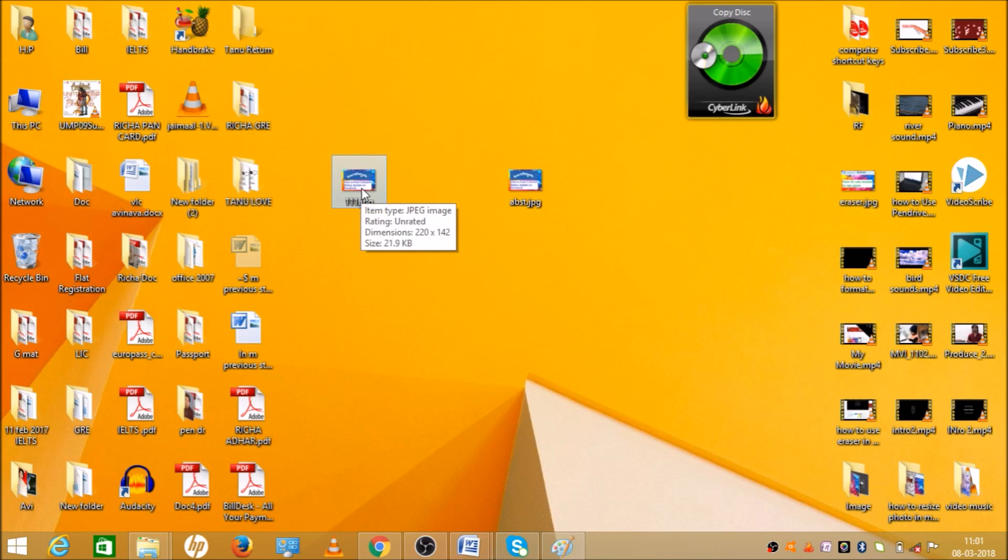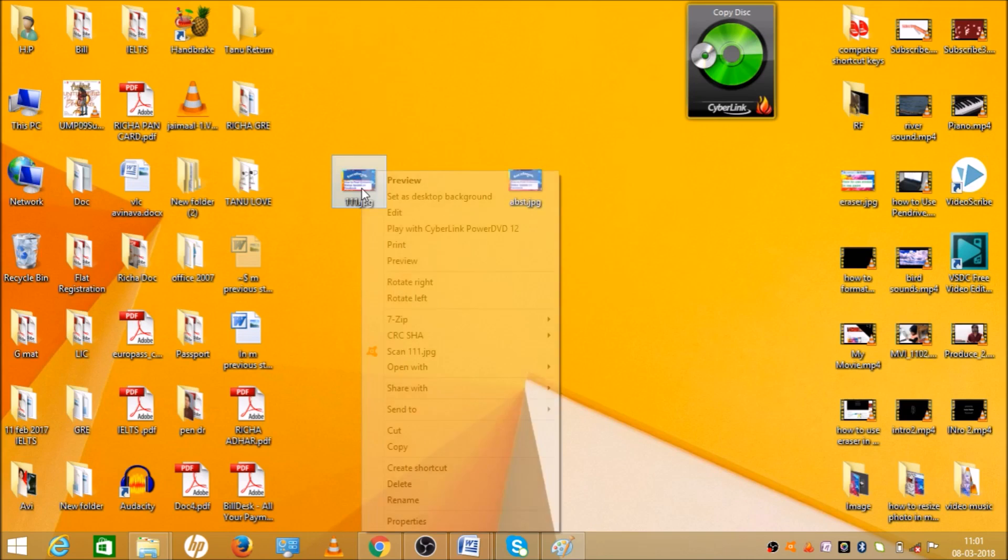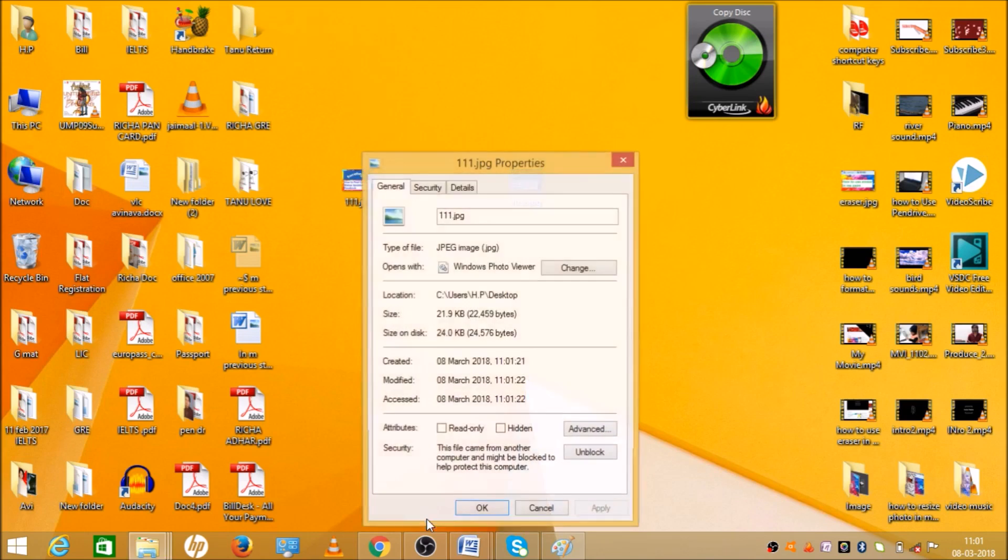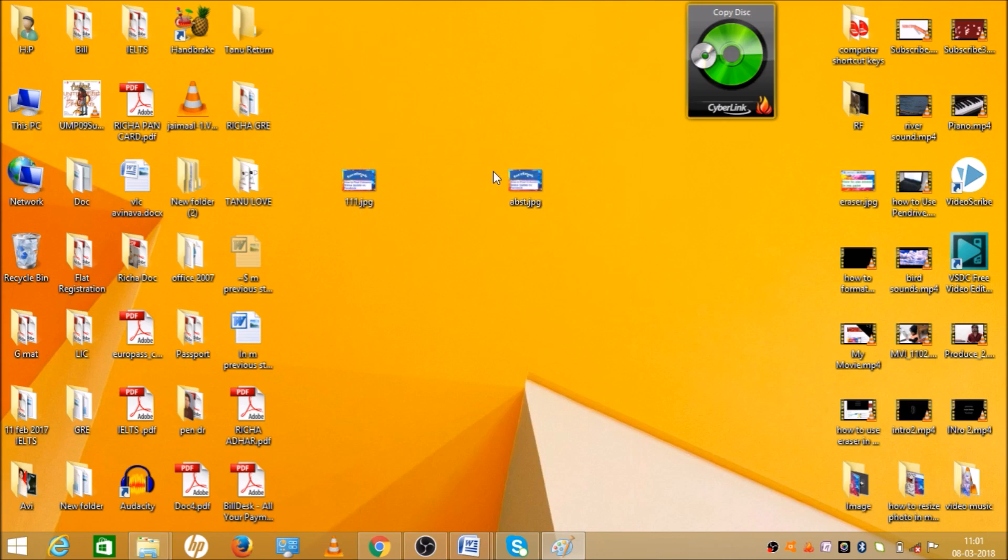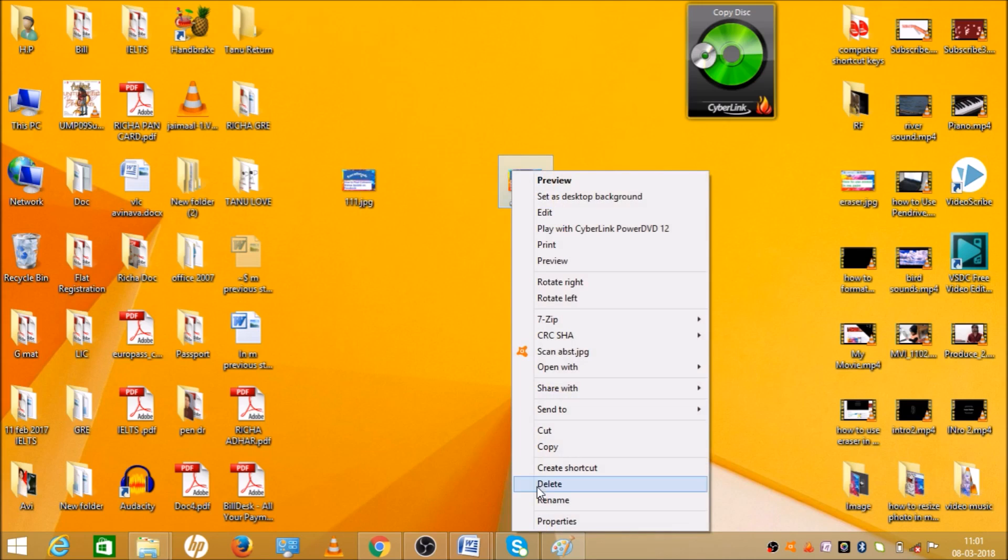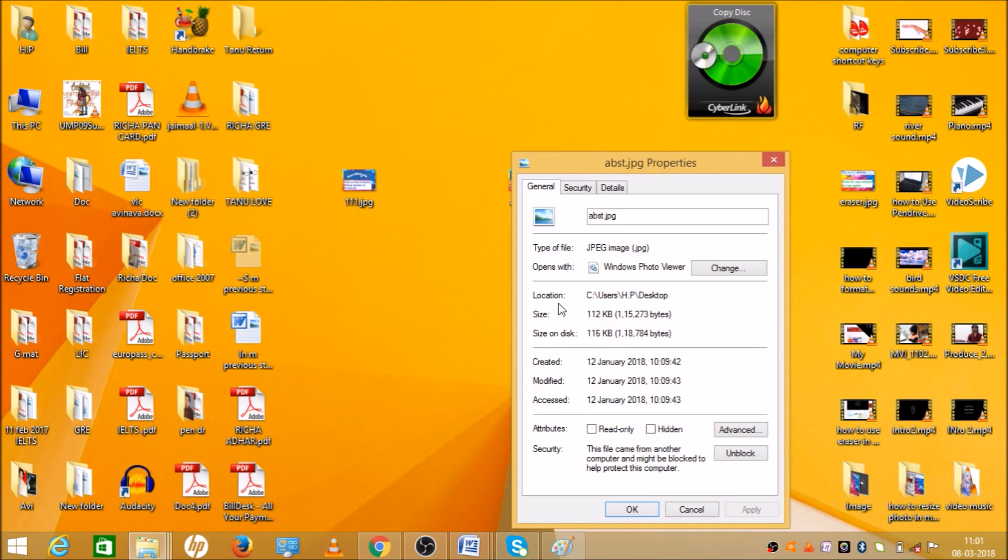Which I have reduced the size. So when you click the property, you can see the size of the picture is 21.9 KB. And the original picture size was, let's check again, 112 KB.